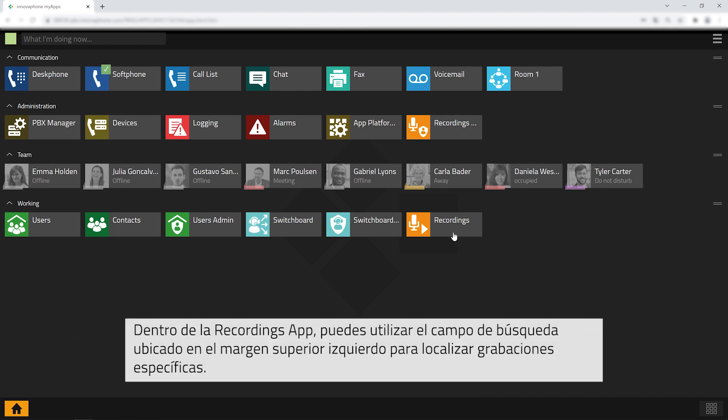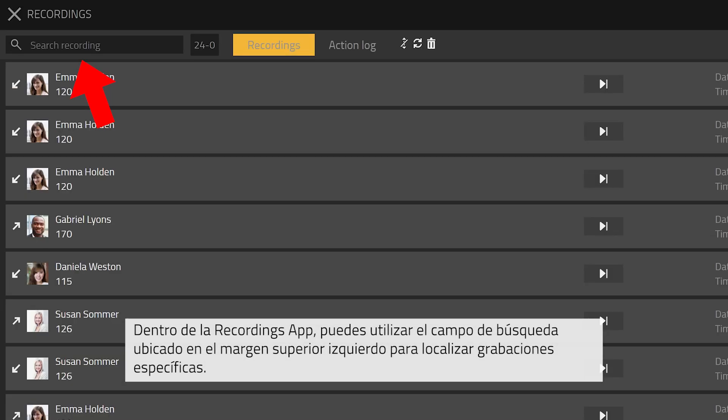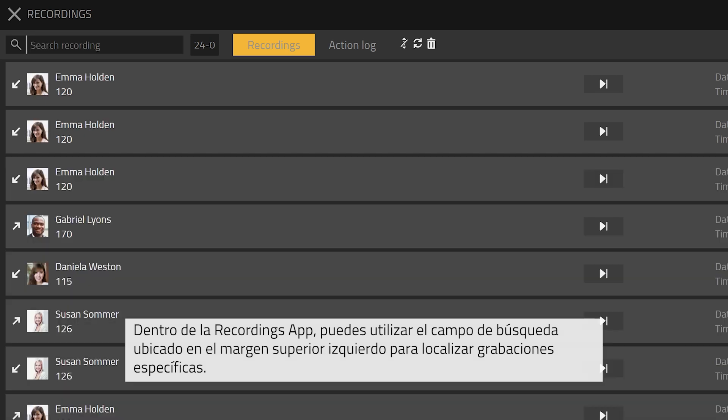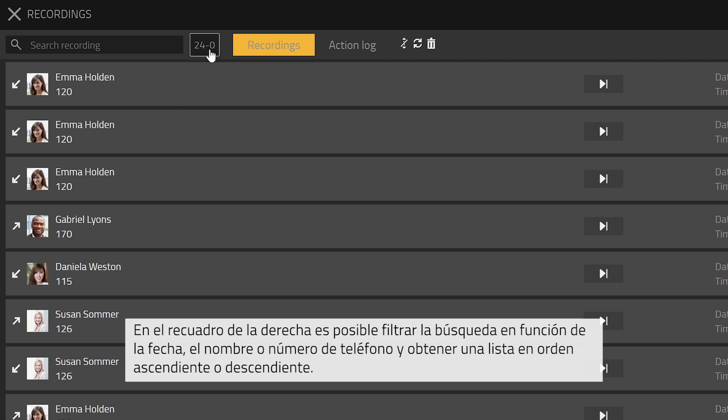At the top left corner within the recordings app you can search for recordings. To the right recordings can be listed according to date, name or phone number in ascending or descending order.